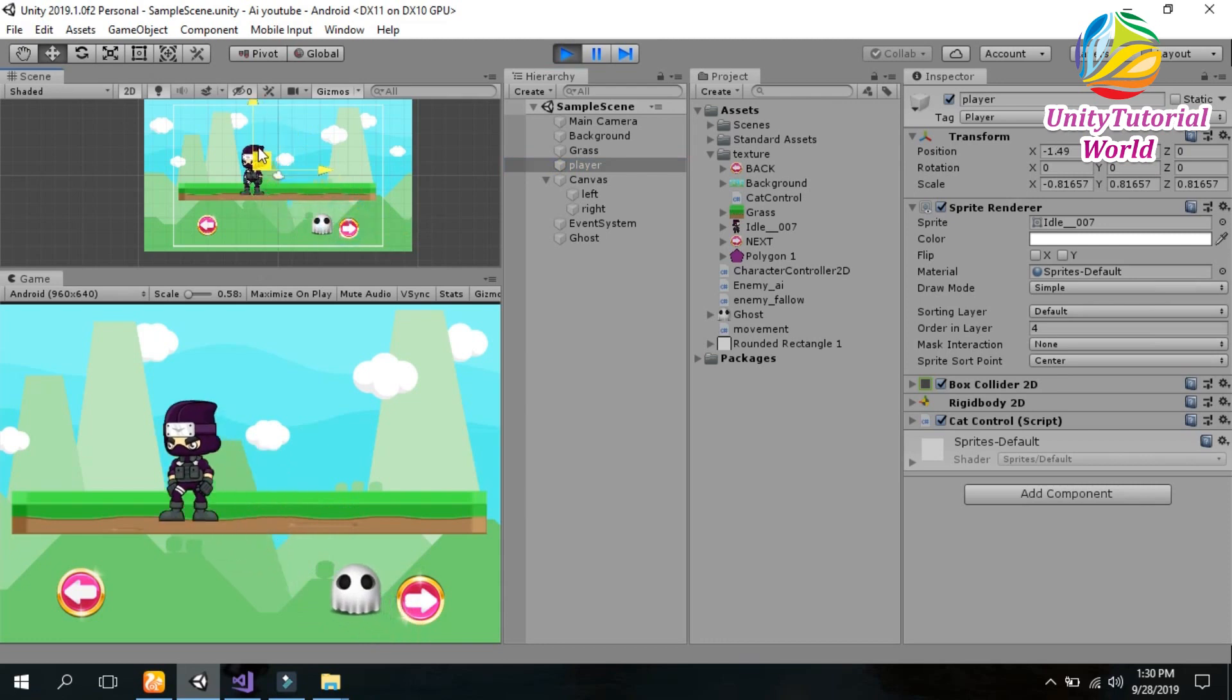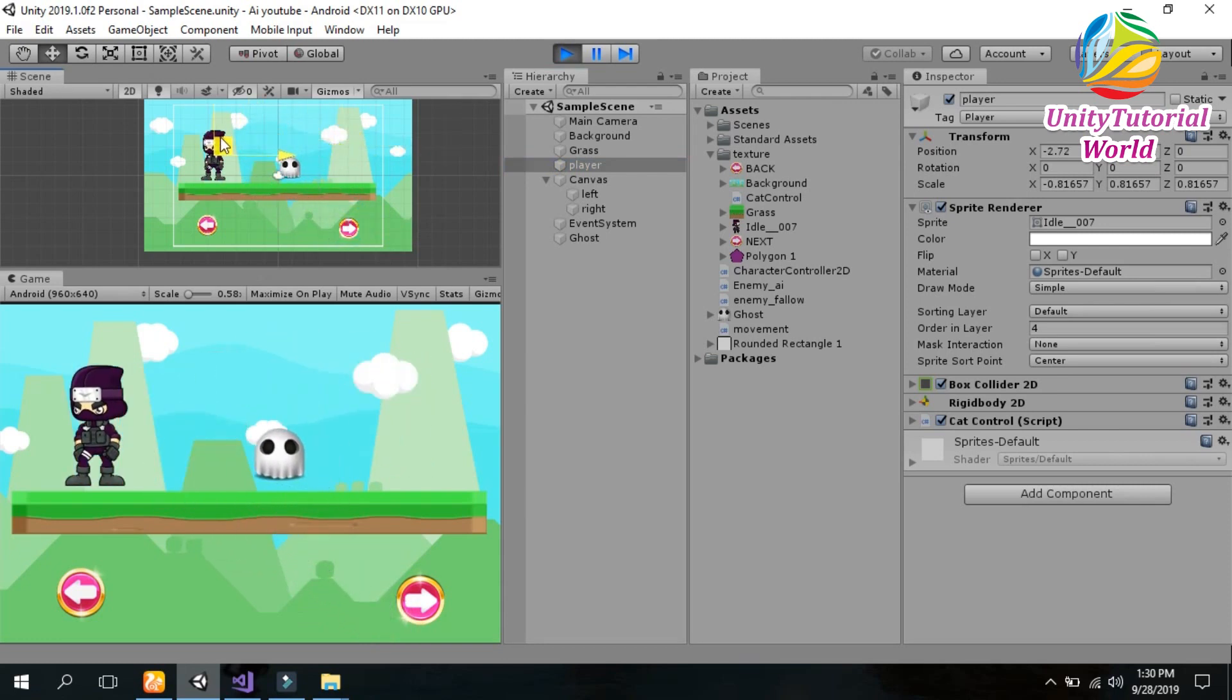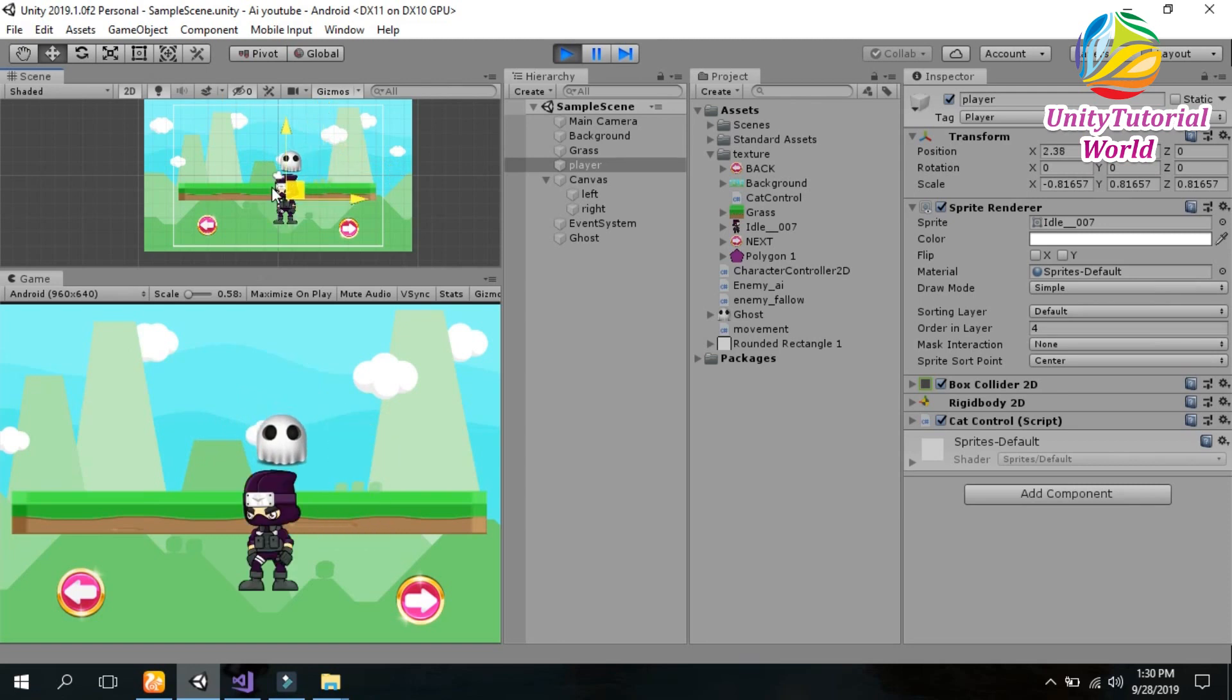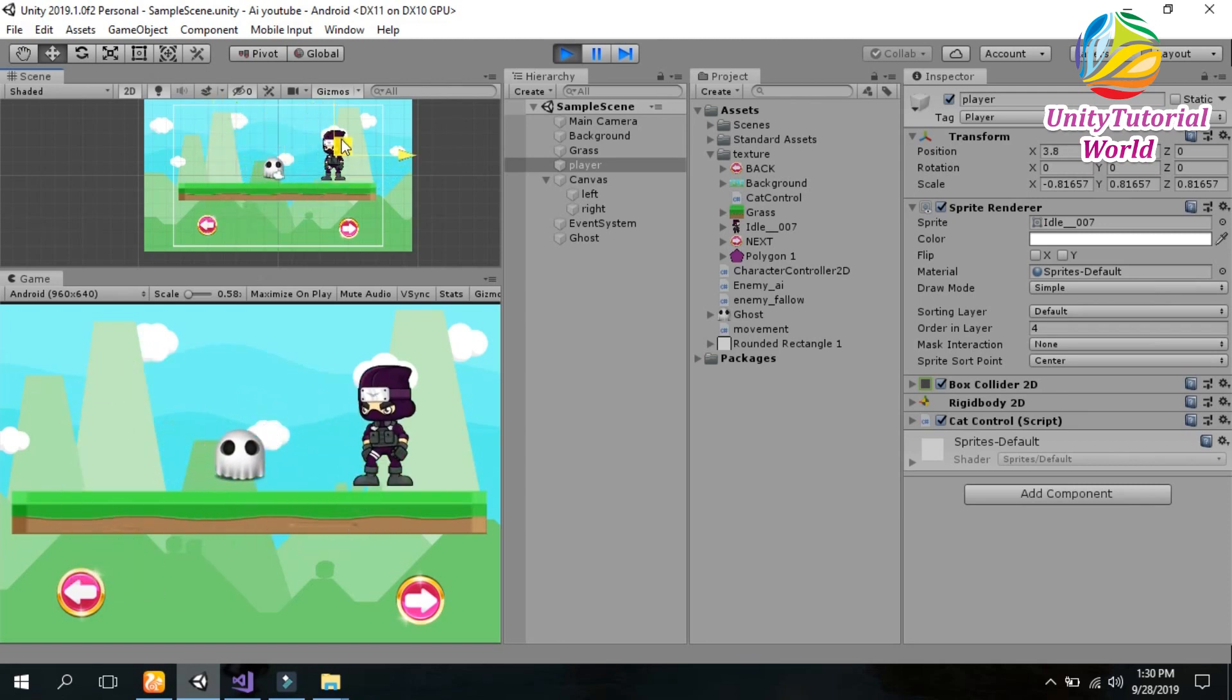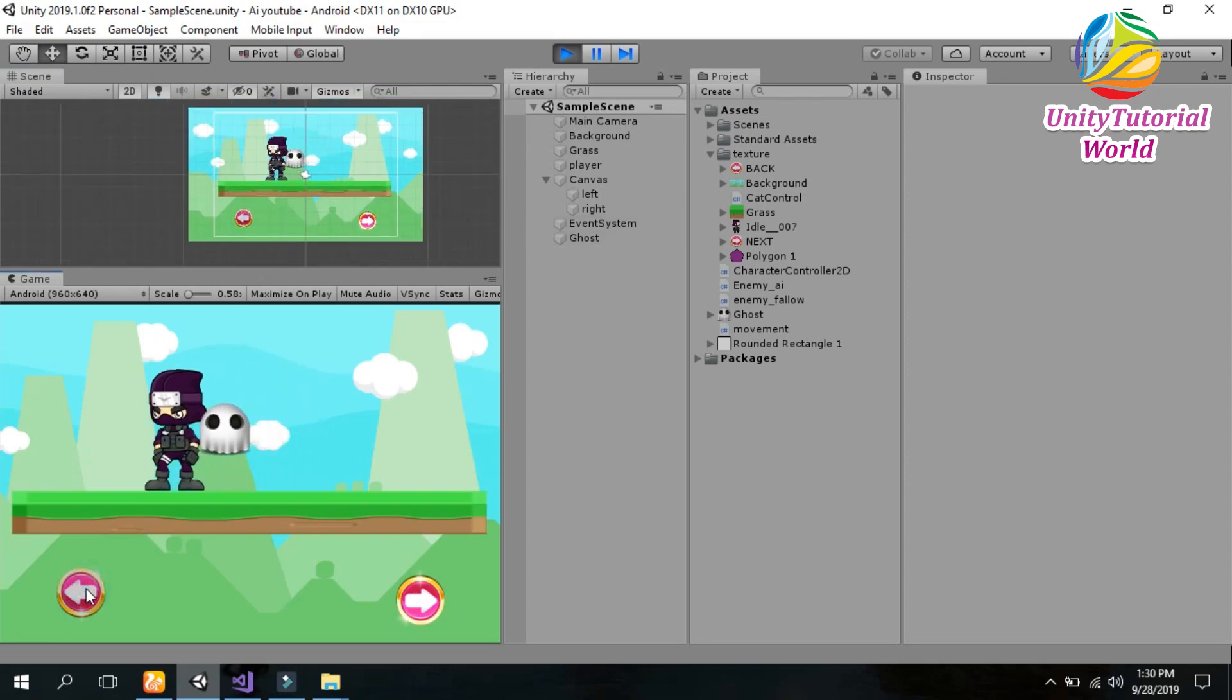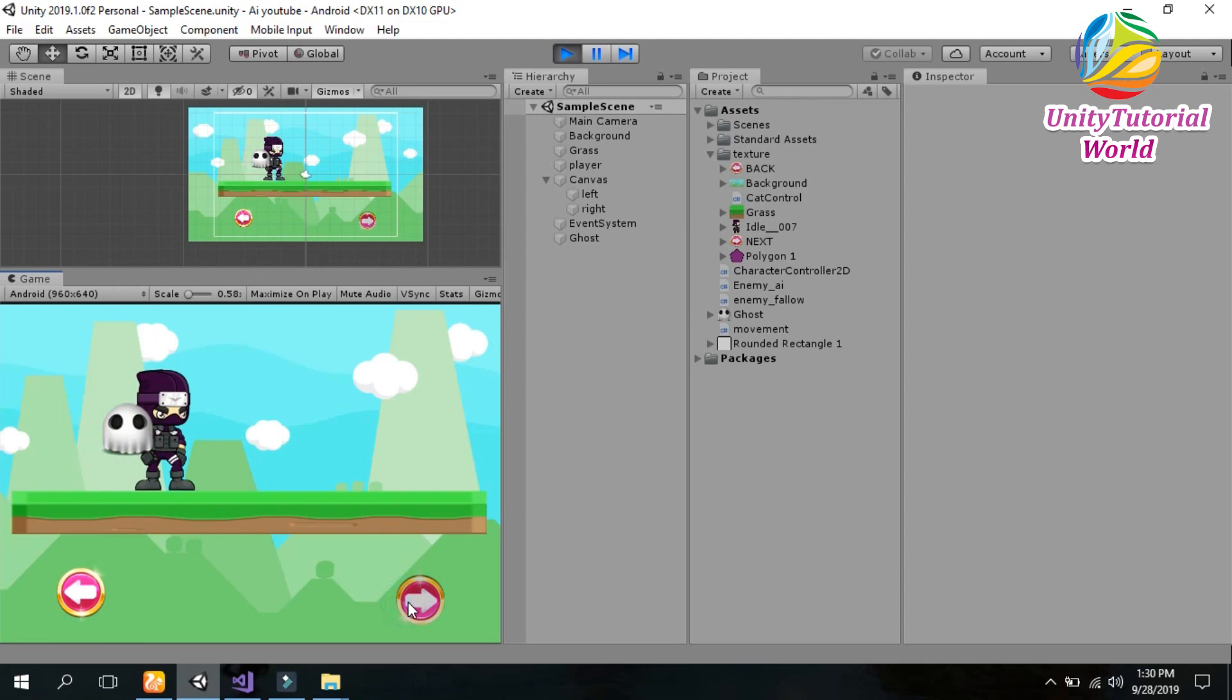So in this way you can create an enemy AI that will follow our player and attack on it.